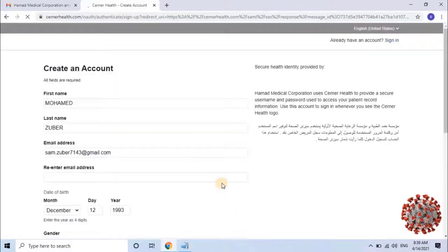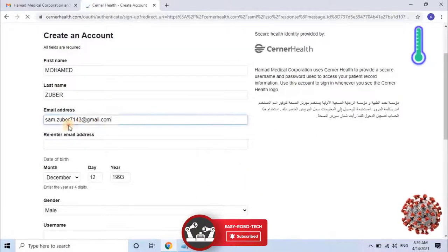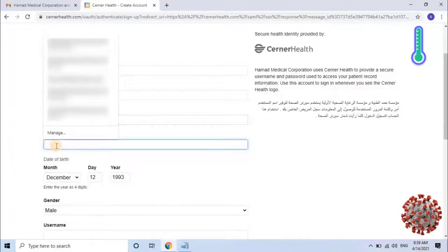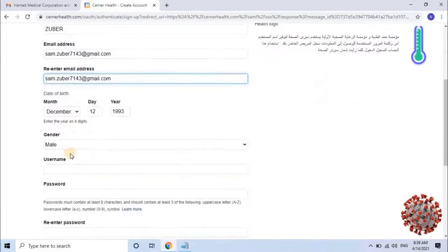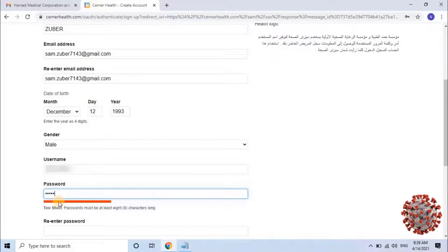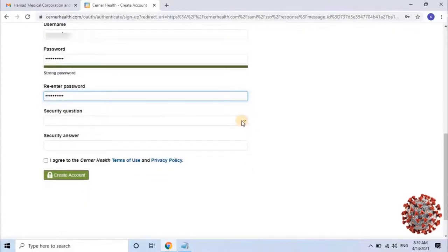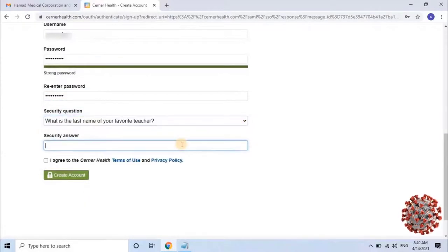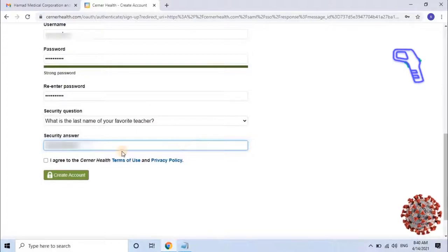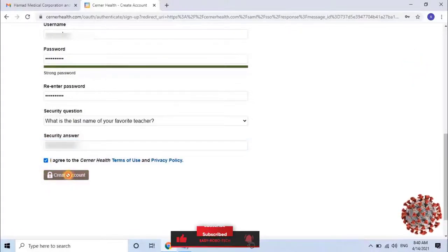Once the user clicks Next, it will redirect to the Create Account page. Complete the application by filling in the required fields such as re-entering your email address, username, and password. Then enter a security question and answer. Select the checkbox to accept the terms and conditions. Once the application is filled, click on Create Account.